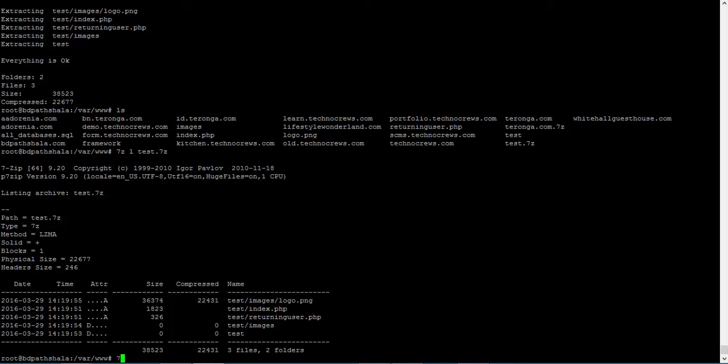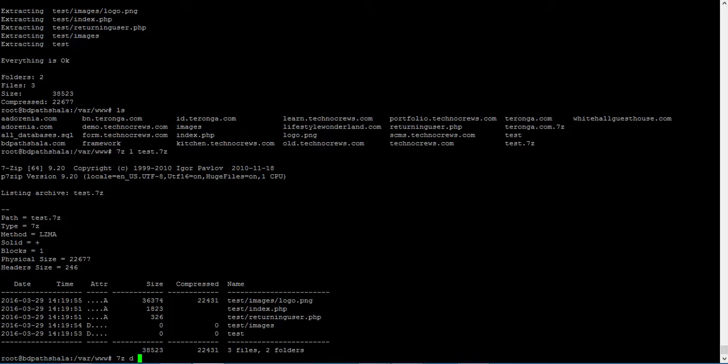We can even delete an item from the archive by 7z, then we have to give the D command for that, then we have to give the file or folder name. I am going to give the test - there is a folder name images.